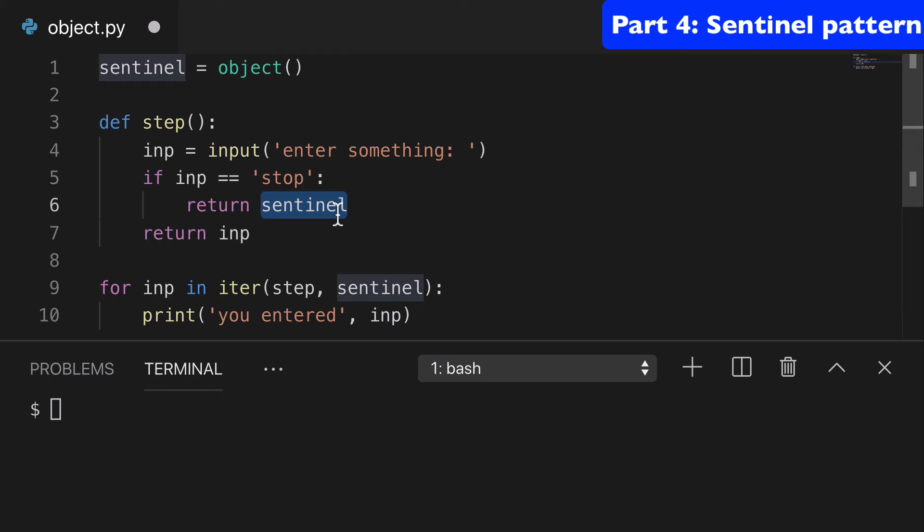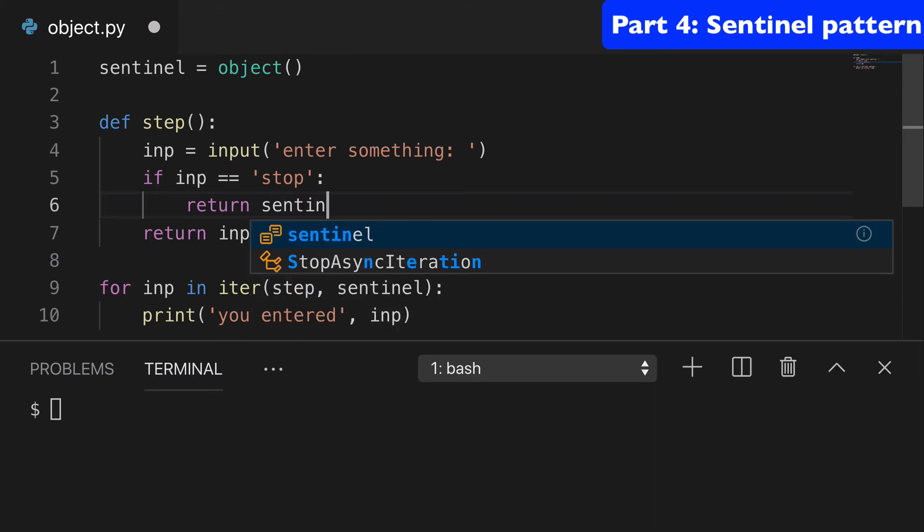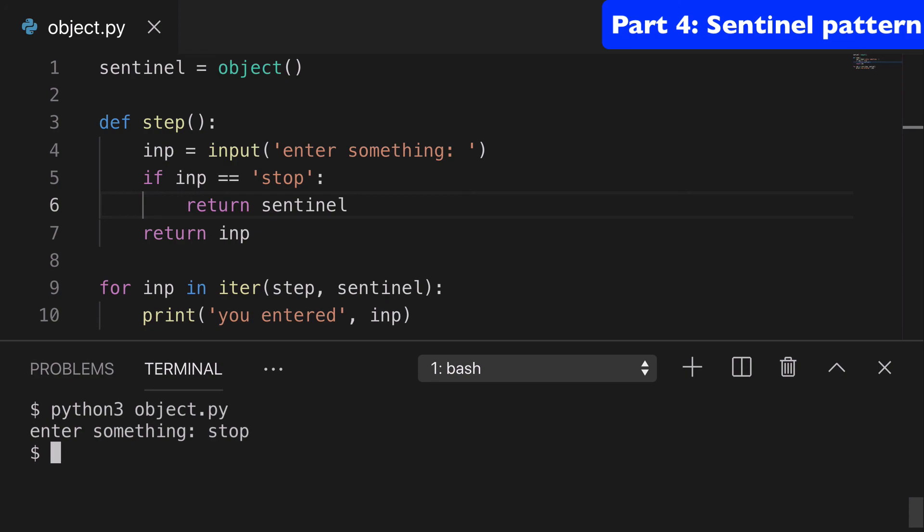One other thing worth noting is you don't want to instantiate it in here. You want to have it already instantiated. We're calling the variable sentinel, but you can call it whatever you want, of course. And we enter stop. And it stops. And that is the sentinel pattern. Thanks for watching.